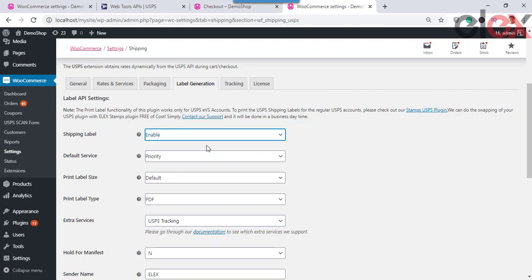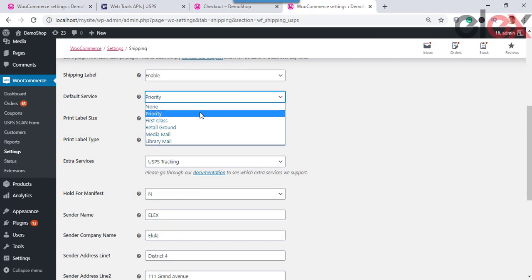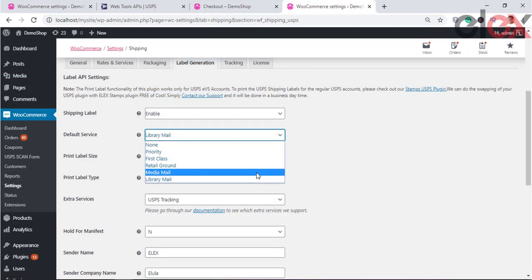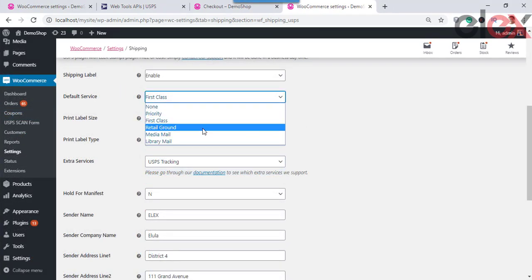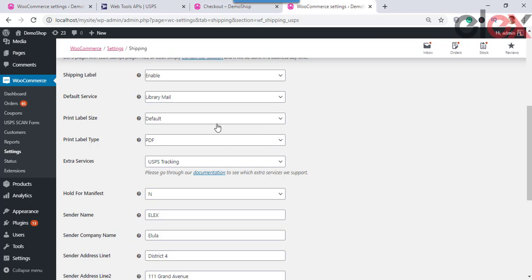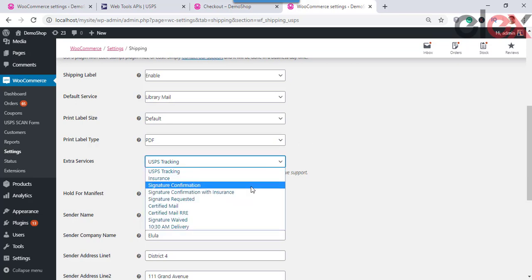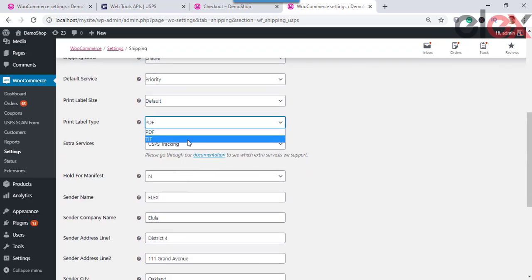For the Shipping Label, you can choose to enable or disable label generation from the drop-down list. Default Service for Print Label allows you to set the default print label service — available options are None, Priority, First Class, Retail Ground, Media Mail, and Library Mail. Print Label Size lets you set the size for print labels. Print Label Type lets you set the required file format for printing labels — available options are PDF and TIF.